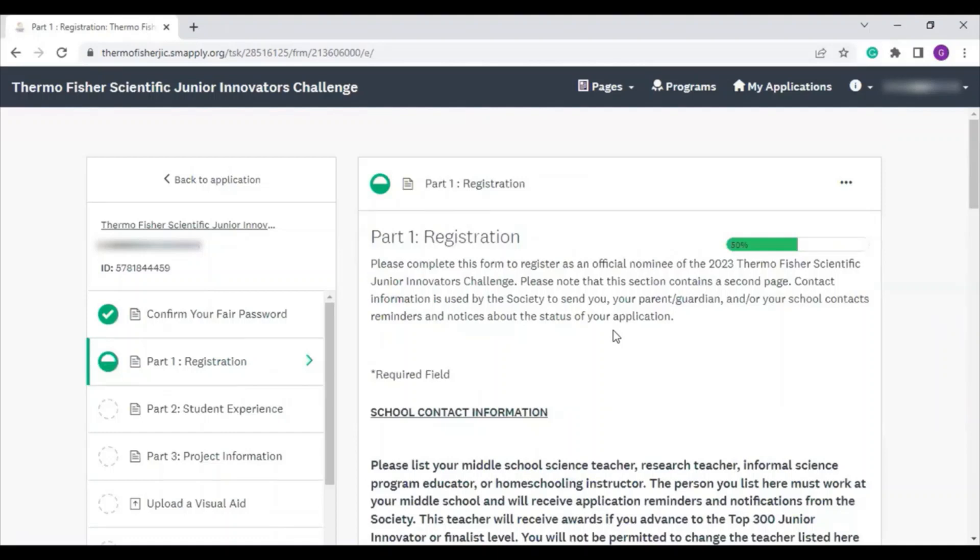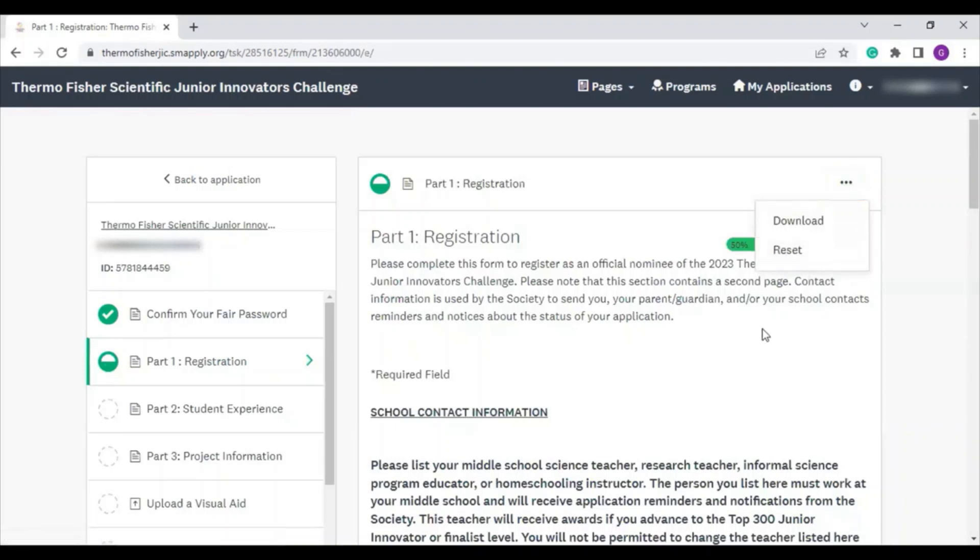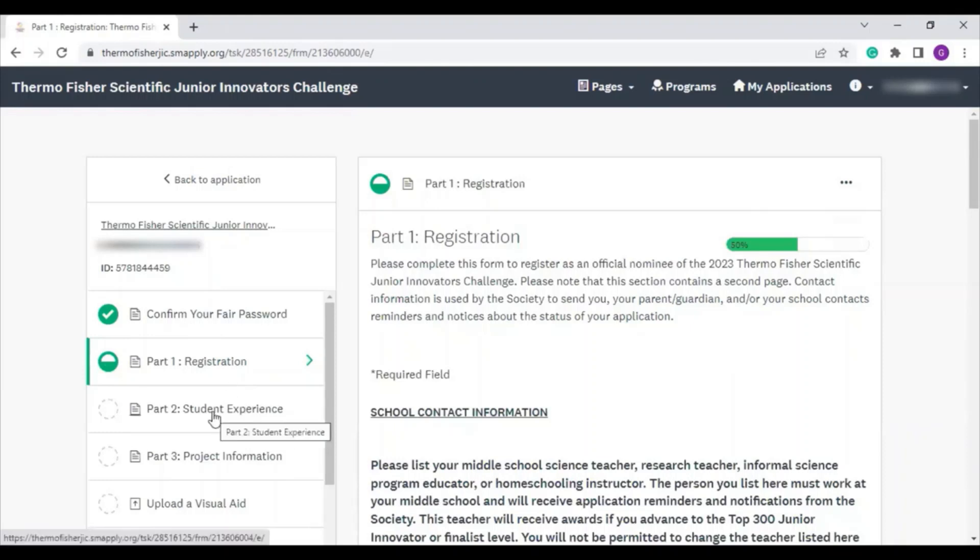The reset button will completely wipe out your answers. So we don't recommend using this, unless you really need to start completely over. When you are done with one section, you can navigate to the next section by clicking it from the column on the left.